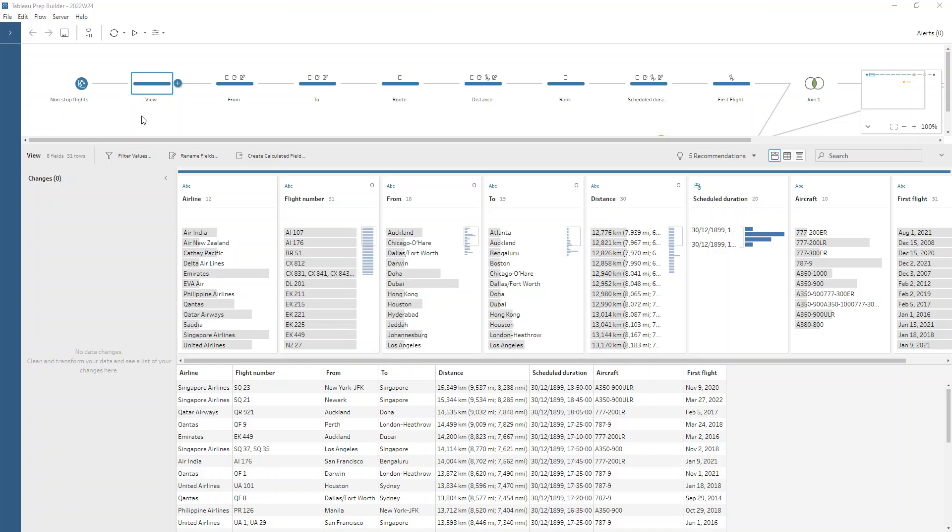Thanks again to George for the challenge for this week's prep and data. We're looking at the longest flights in the world. We're going to take it field by field and see what needs cleaning up.